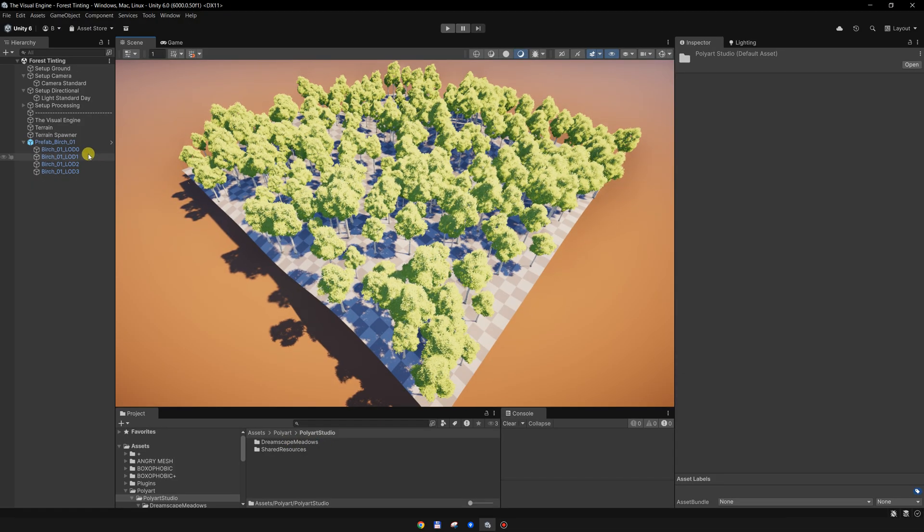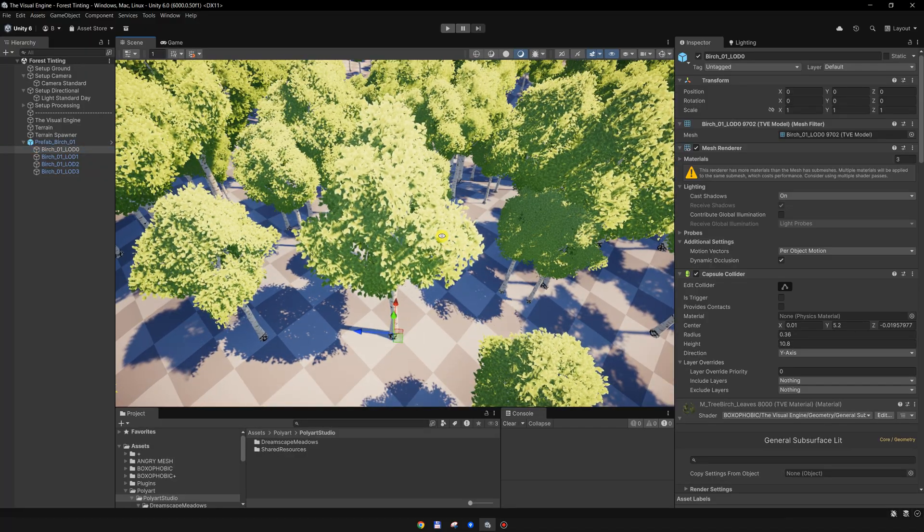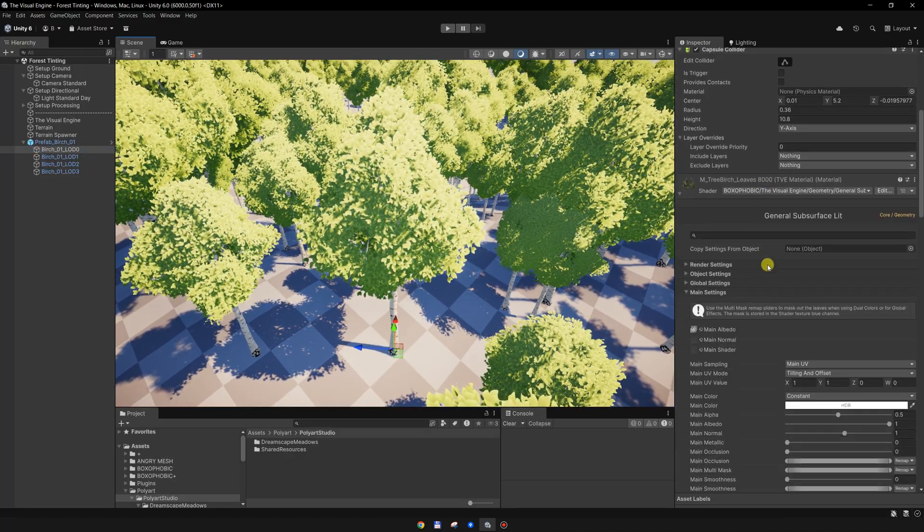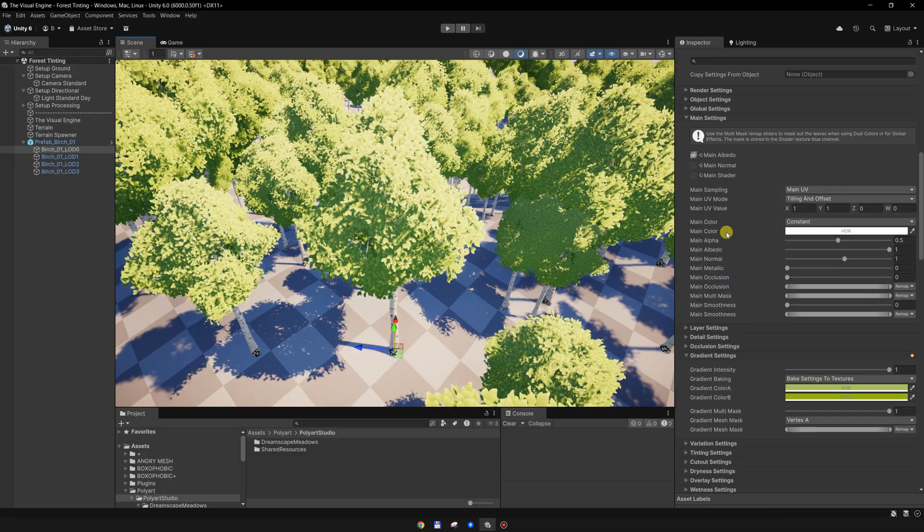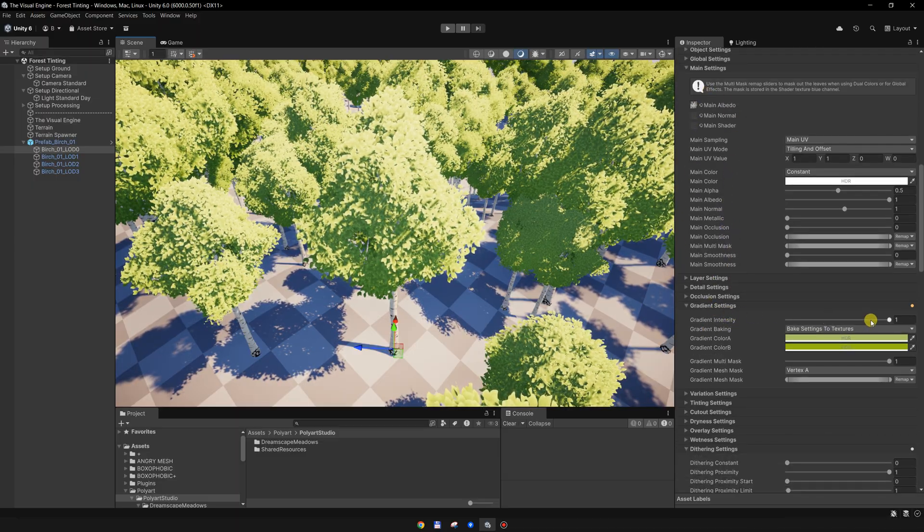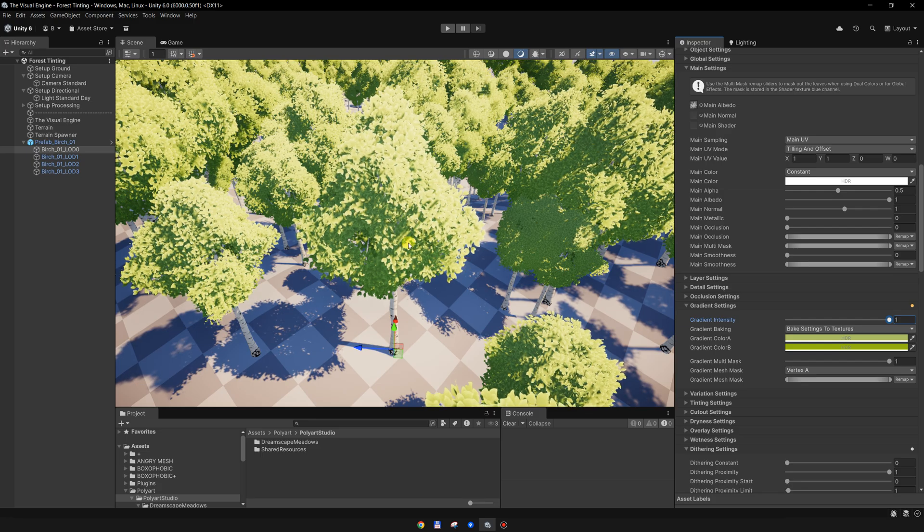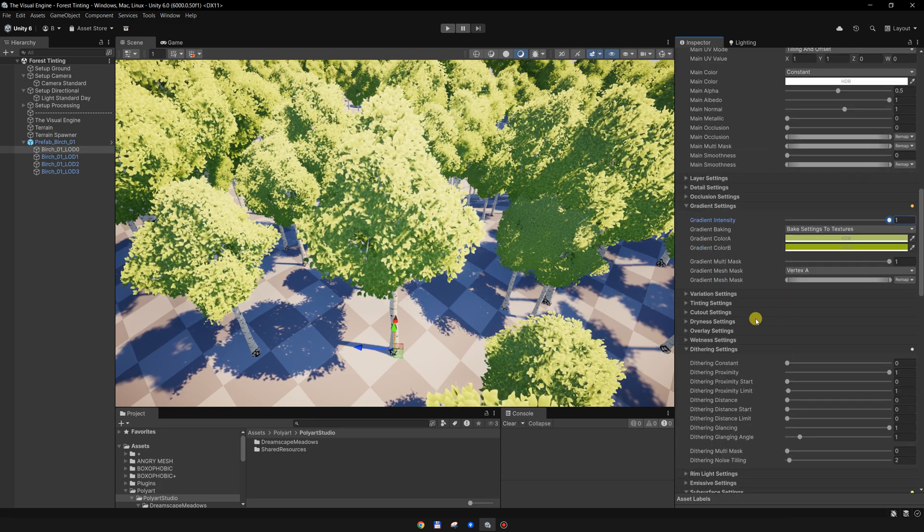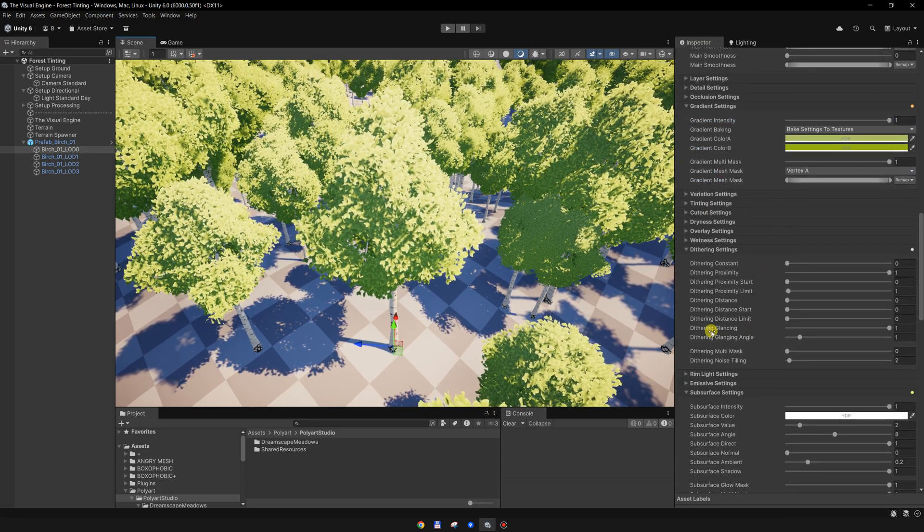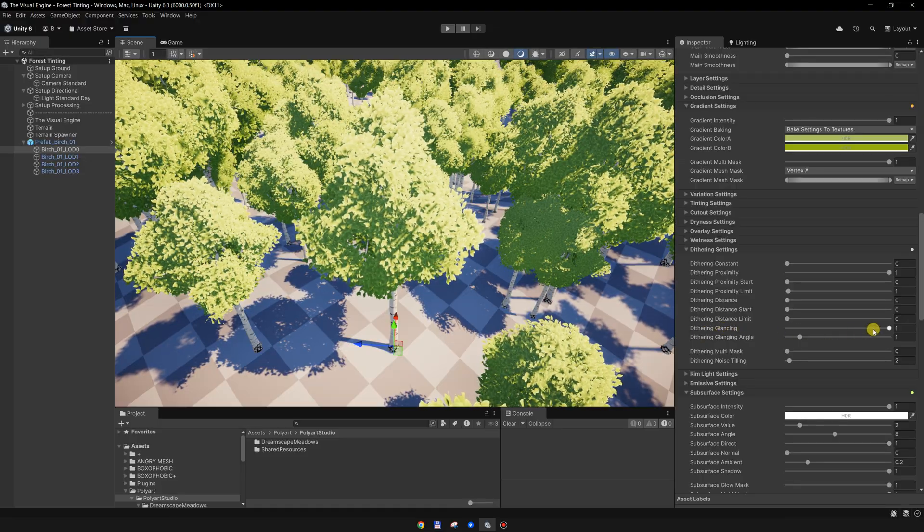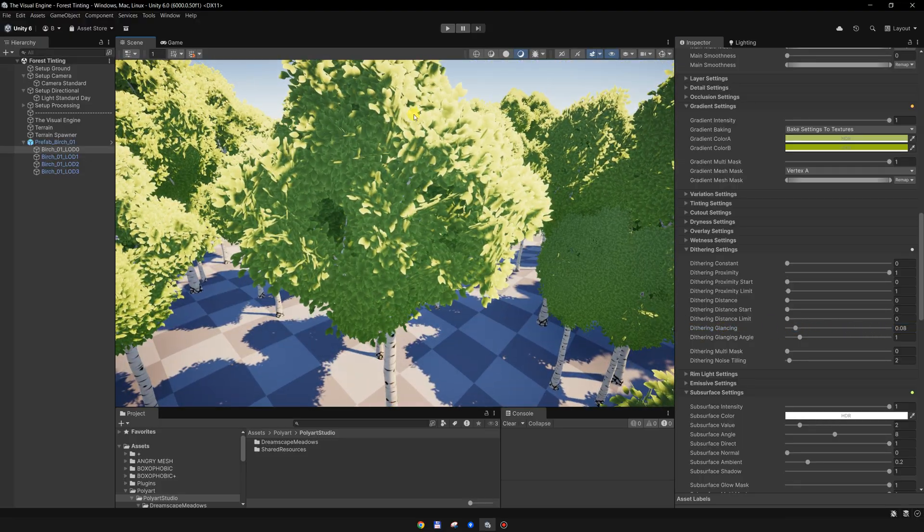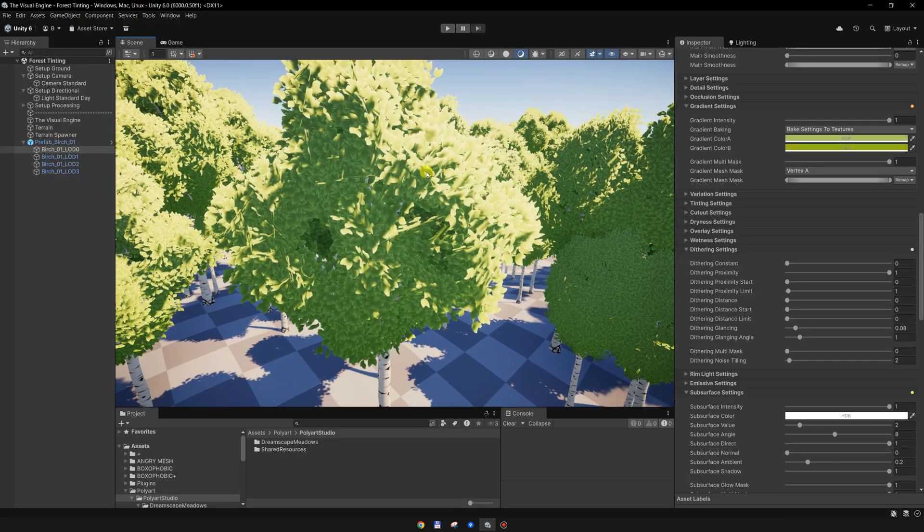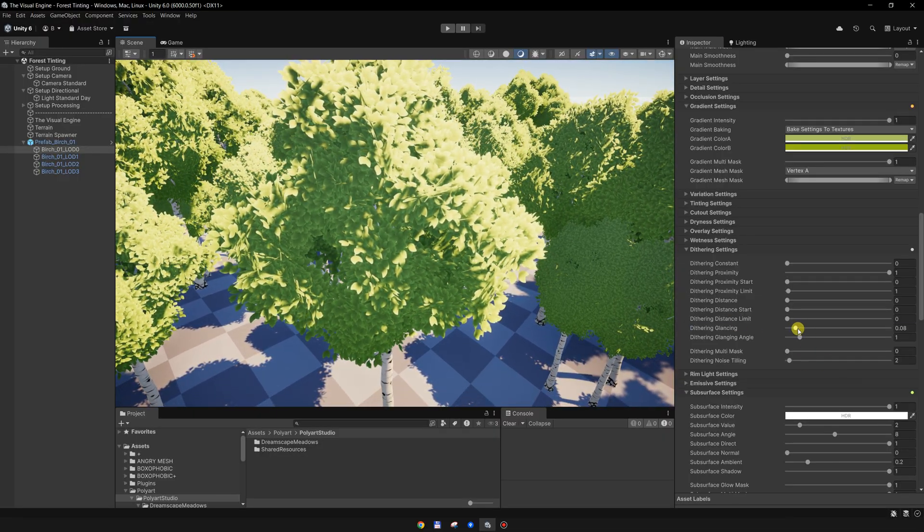I want to show you one of the settings on the materials. On conversion, the gradient was applied to color the vegetation, but in addition to that, I enabled the dithering glancing angle to cut out these leaves which are perpendicular to the camera view.